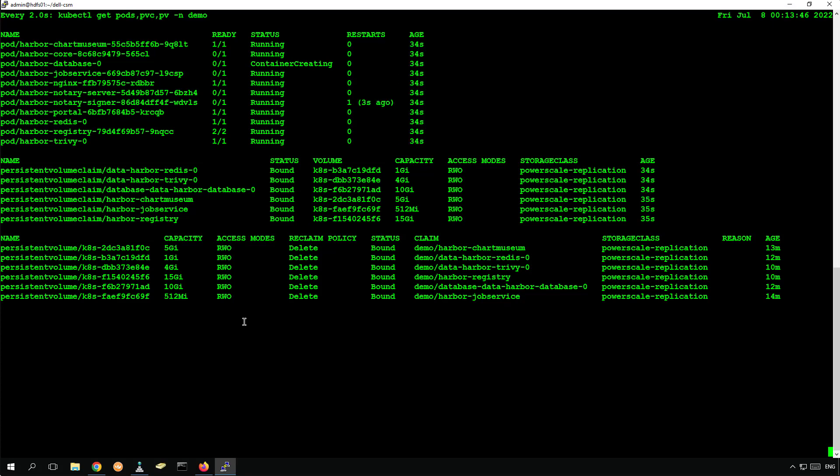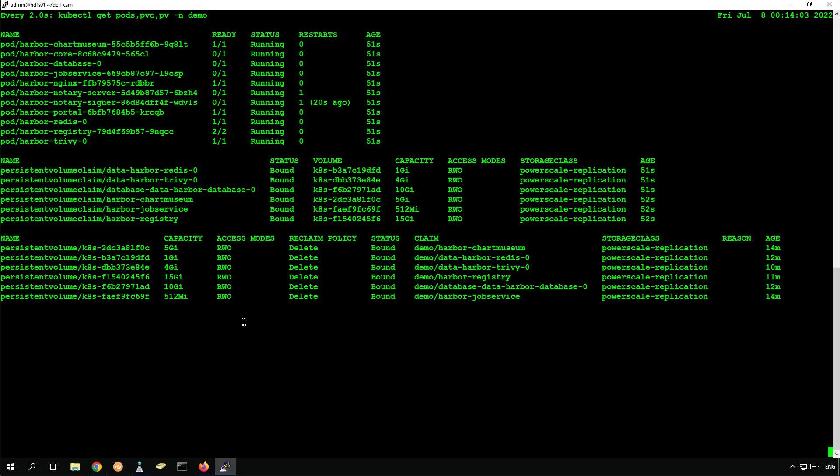As you can see, within a few seconds, all pods are now up and running at the remote site, connected to the persistent volumes that contain the data from the source site.